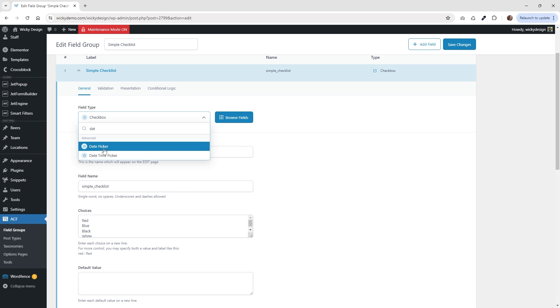But that's it for this tutorial on how to transfer those three different ACF fields over into JetEngine. Again, this is Mark from WikiDesign.